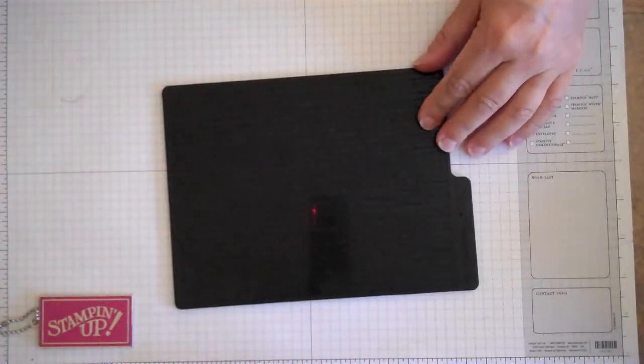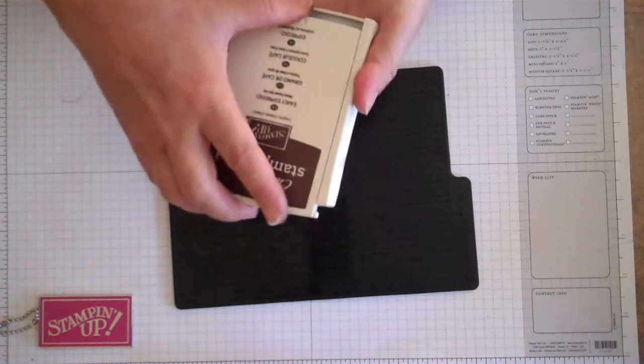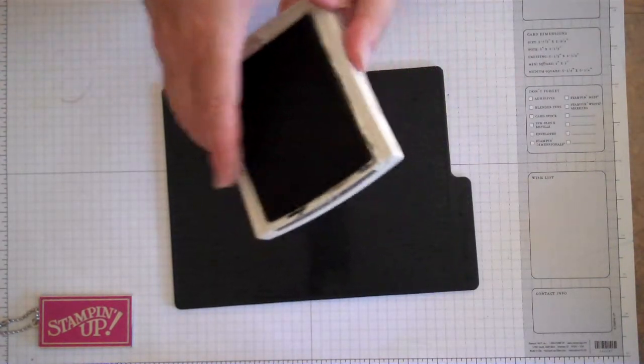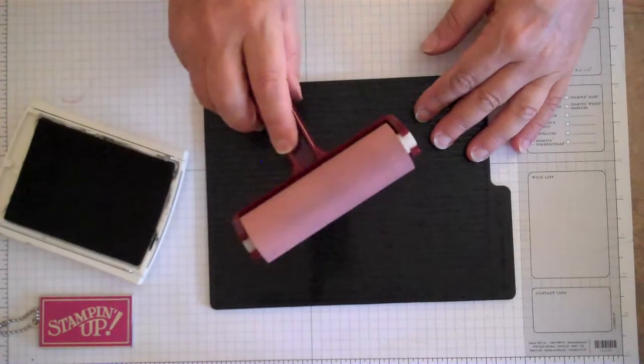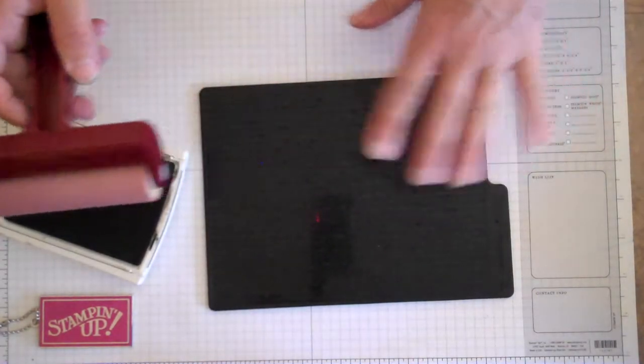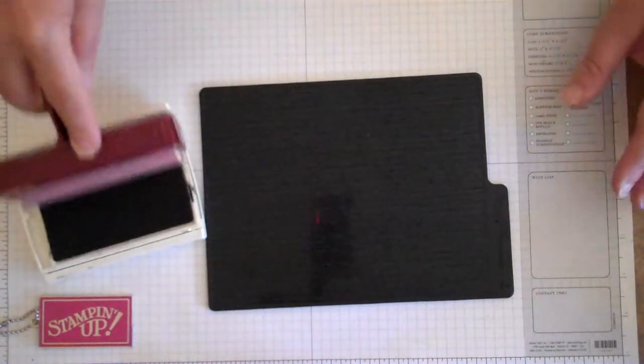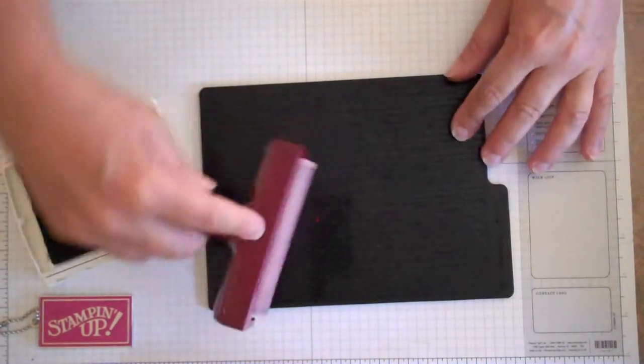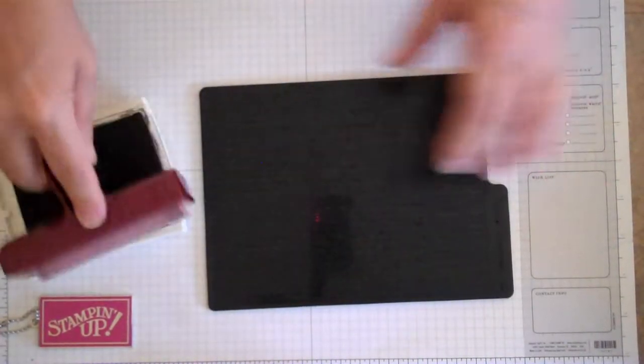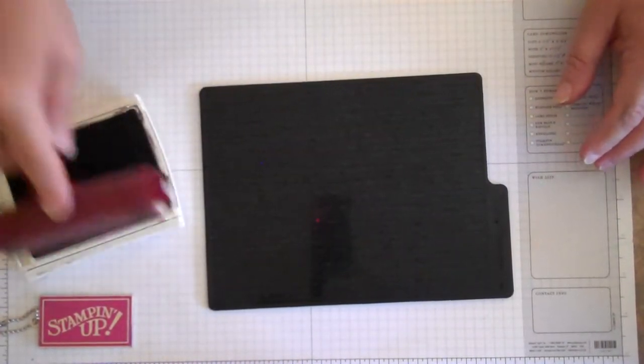I'm using the distressed. I'm using early espresso brown ink. And I'm going to be taking a brayer and this is basically the easiest way to apply this to these plates. So we're going to go ahead and ink this up really, really good. I'm going to put a lot of ink on it.